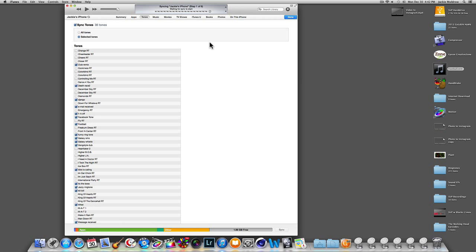Now up top you will see it syncing your iPhone. It shouldn't take but a few seconds if that's the only thing that needs to update on your phone. Once you're done, click Done and your phone is ready with the football ringtone on it.